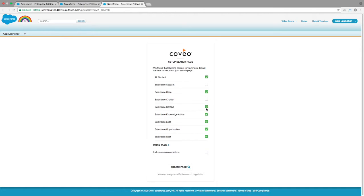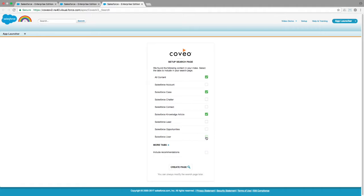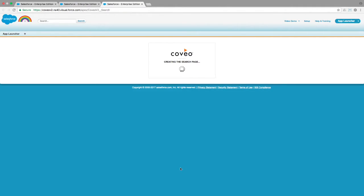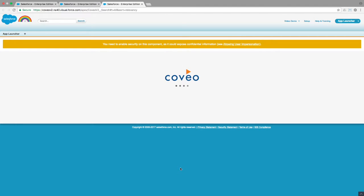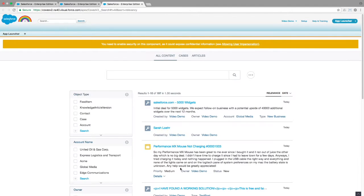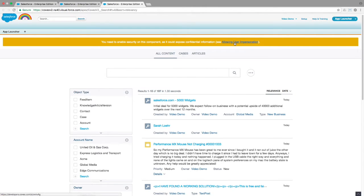To keep things simple, I'll limit my search page to an All Content tab, a Case tab, and a Knowledge tab. We click the Create Page button, and our search comes up showing all of our content. But you'll notice an error at the top of the screen due to default permissions, which must be changed by an administrator. The instructions for making that change are linked on the page. I'll walk you through them here.